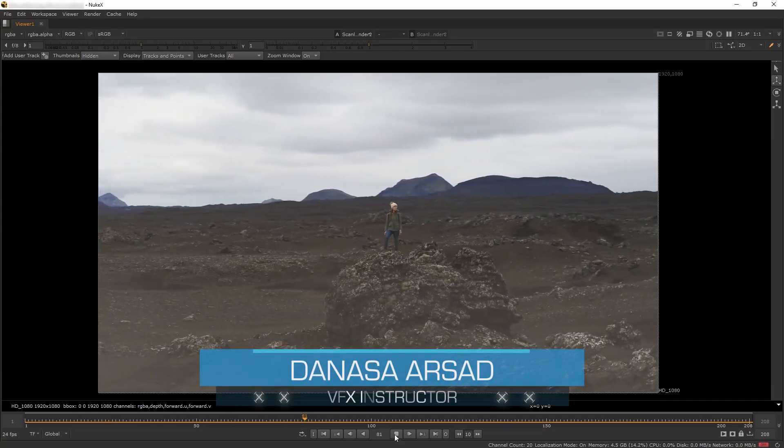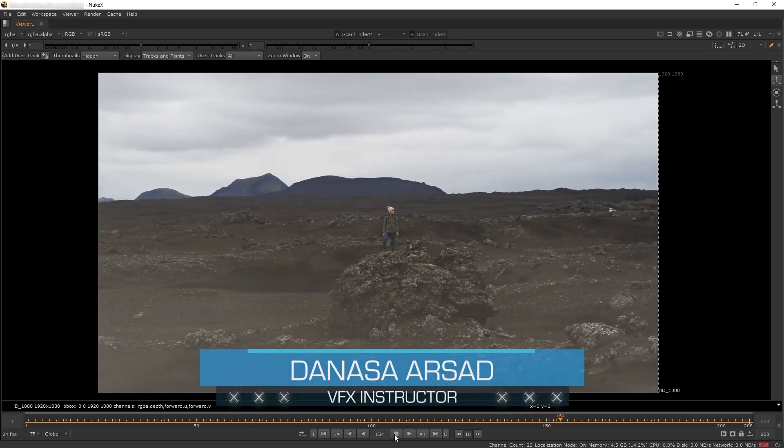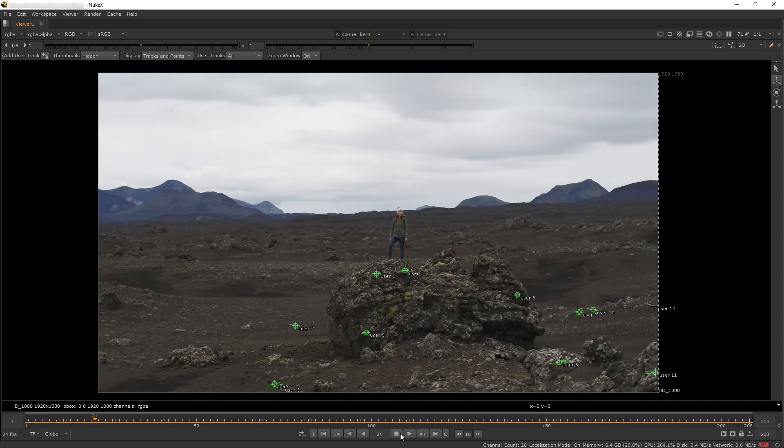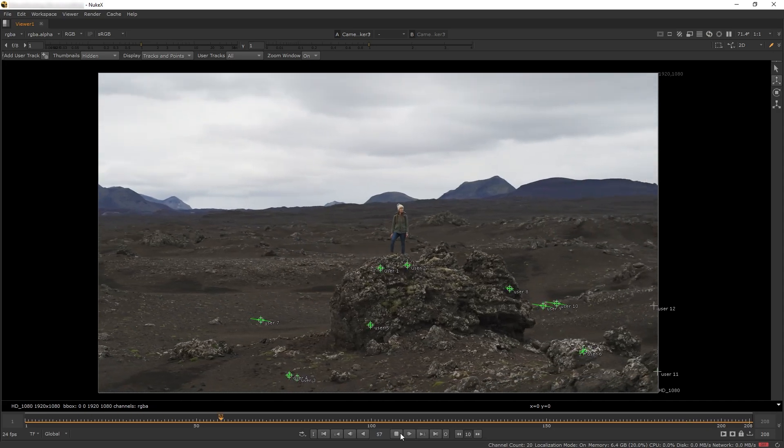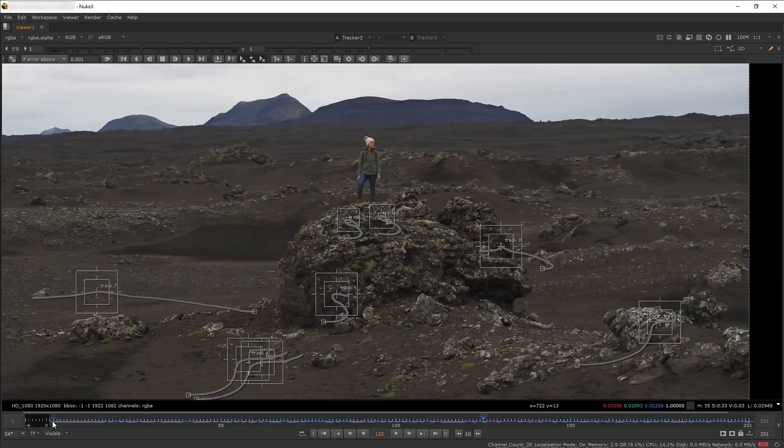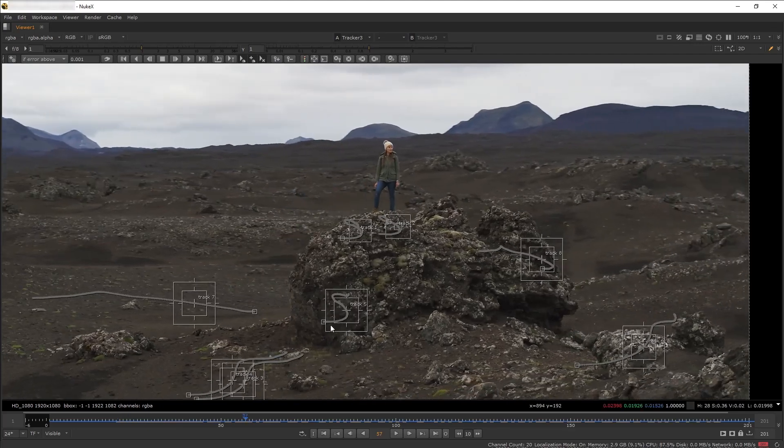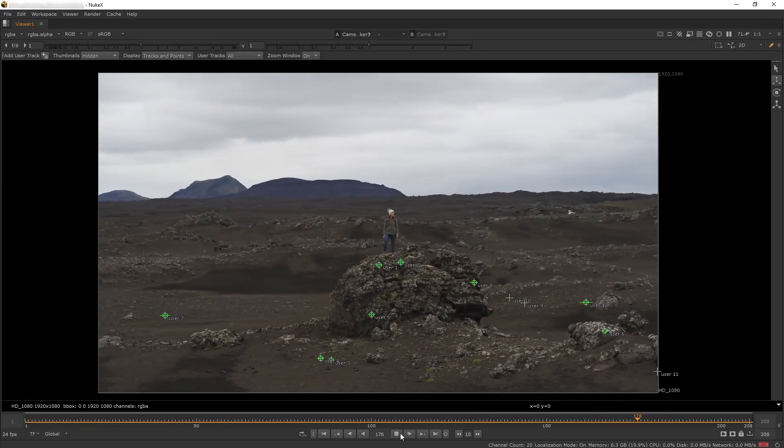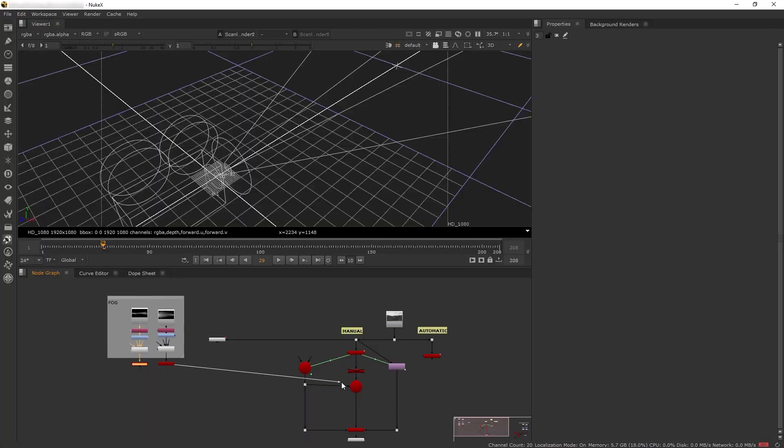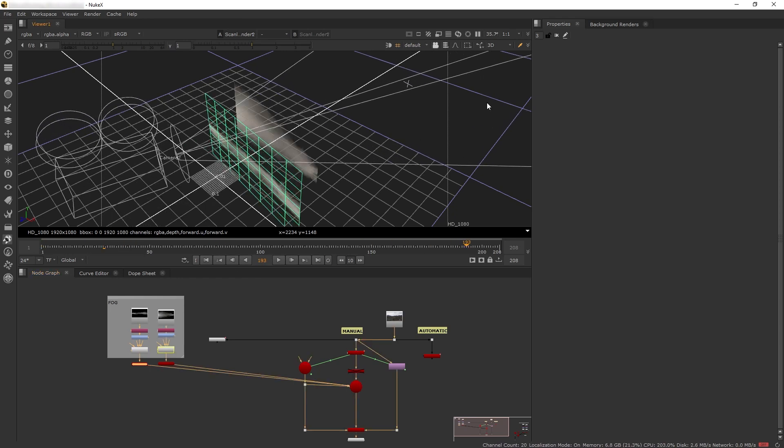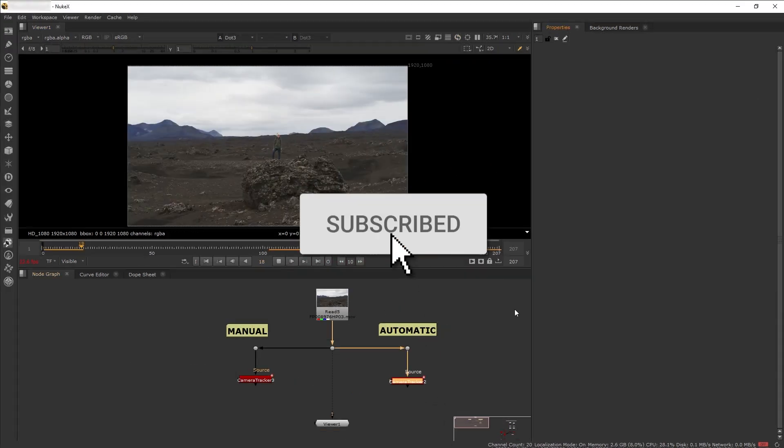Hello everyone, Denaz here with Action VFX. In this tutorial, I'm going to show you how to do manual camera tracking in The Foundry's Nuke. We will learn how to select points for our 3D tracking data, and then I'll show you how to use that data to do simple compositing.